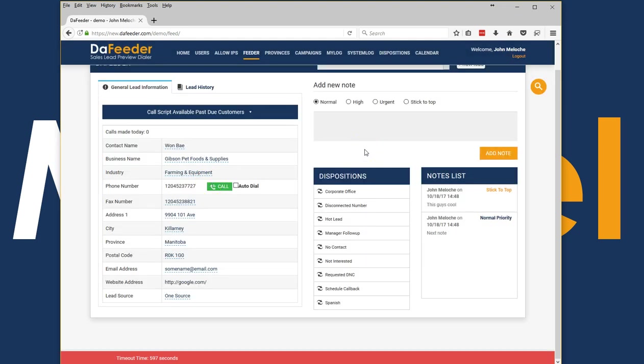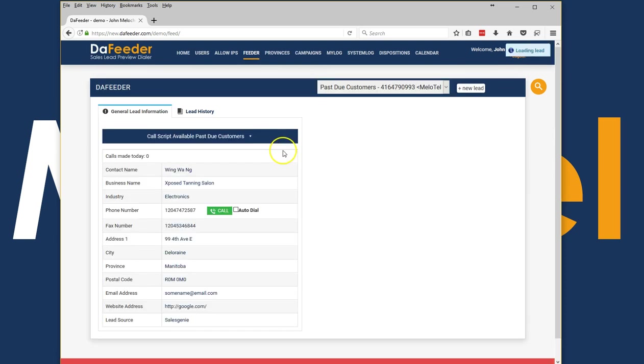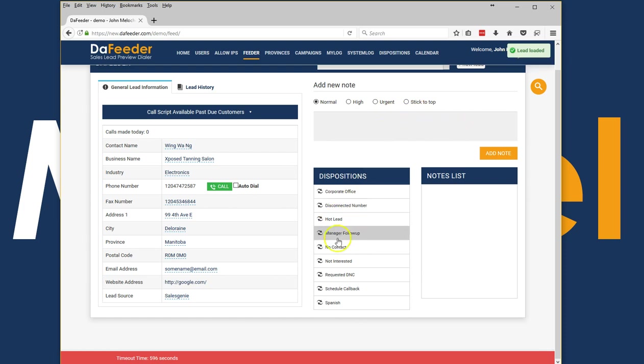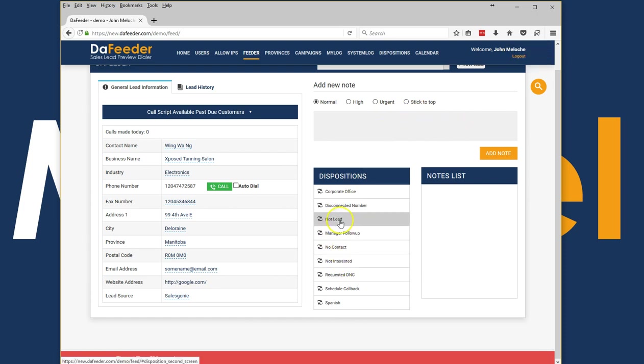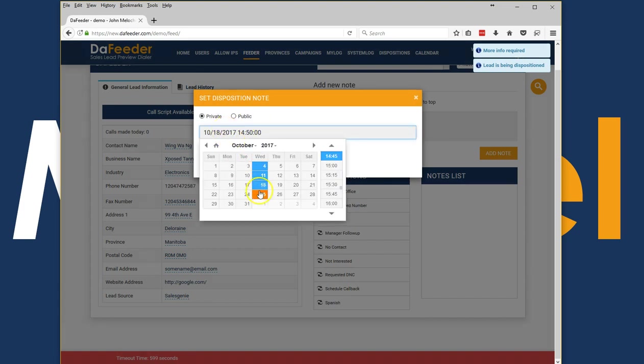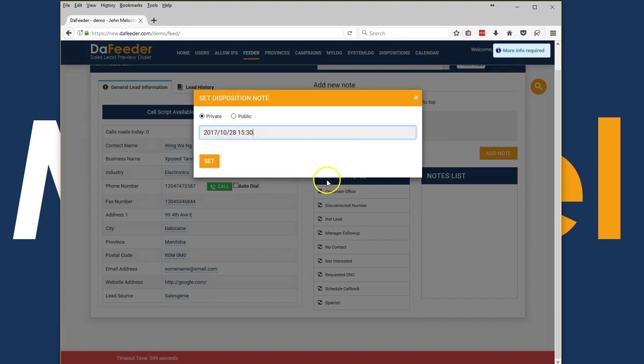Now what happens is that Defeater will automatically disposition this lead and prompt me with a brand new lead to call next. At this point I can leave some more notes and continue my disposition process. Hopefully this one's a hot lead and we'll go ahead and schedule a callback for this hot lead to a later date in time.